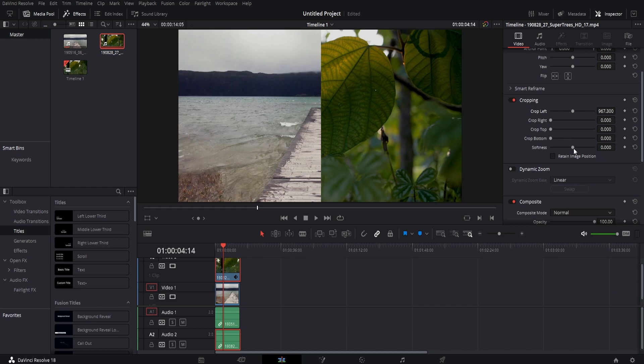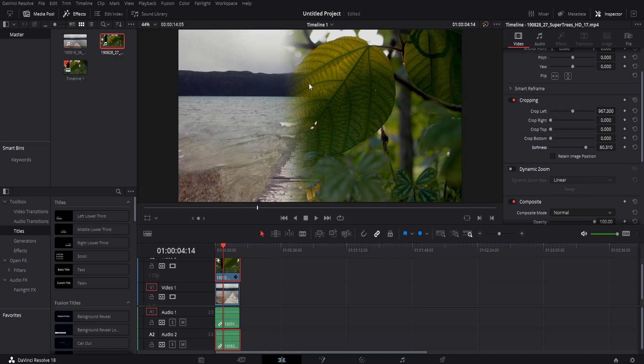You can also adjust the softness if you'd like that to be kind of a blend like this with the split screen. And you could crop it a bit more, so if we press play now you can see it's a really cool effect.